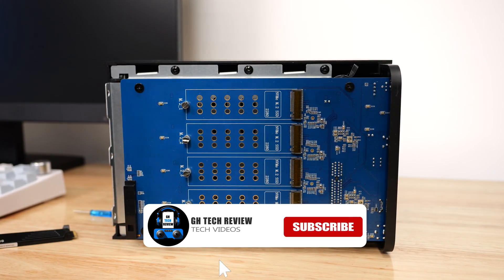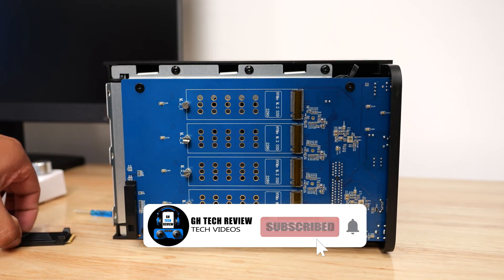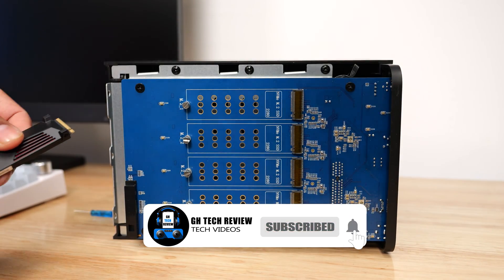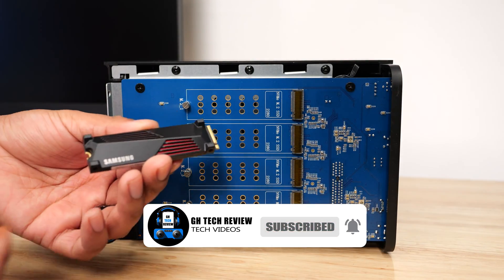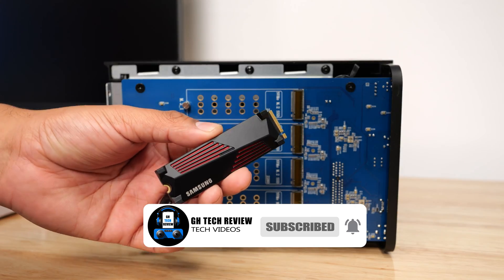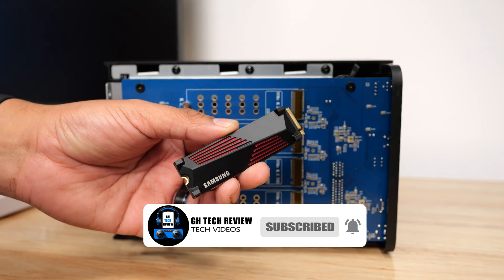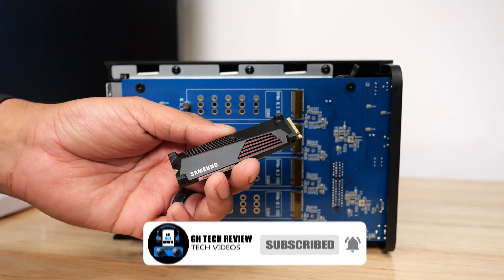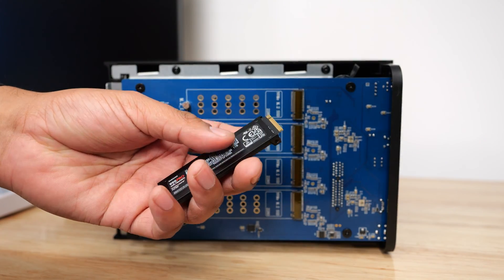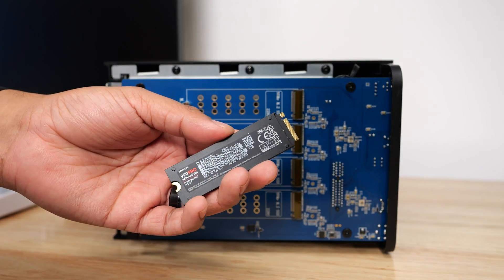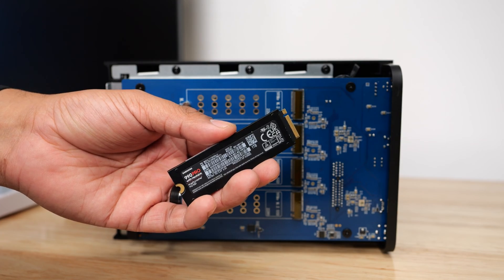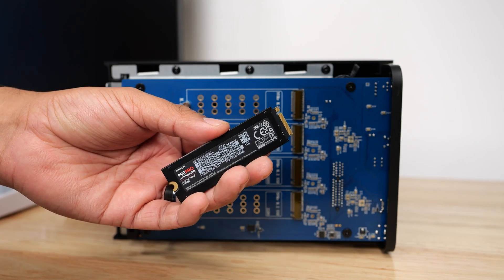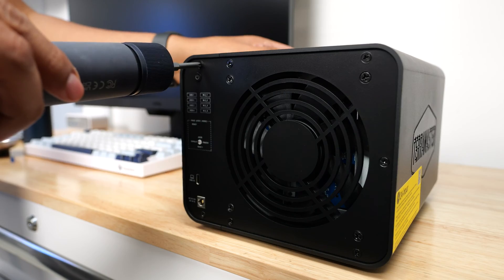You can always get an NVMe that has a built-in heatsink or buy a separate heatsink for better cooling performance, but you won't really need it. There's enough clearance for the Samsung 990 Pro that has a built-in heatsink to fit in here.